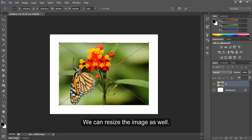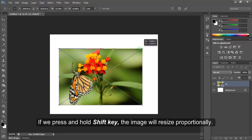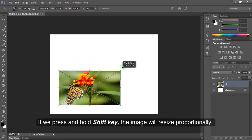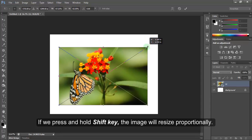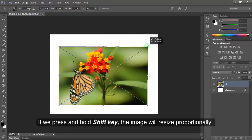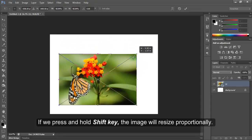We can resize the image as well. If you press and hold Shift key, the image will resize proportionally.